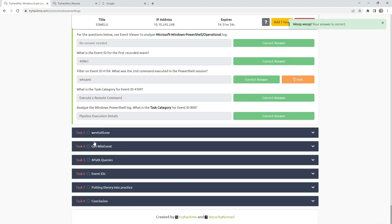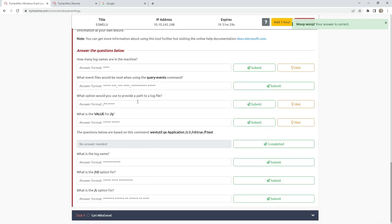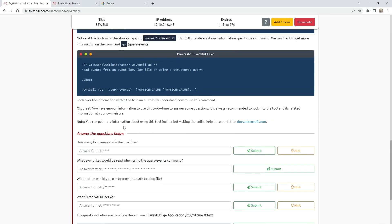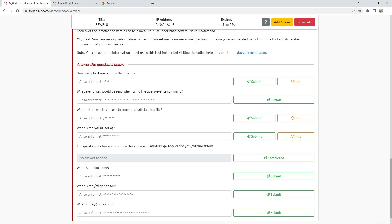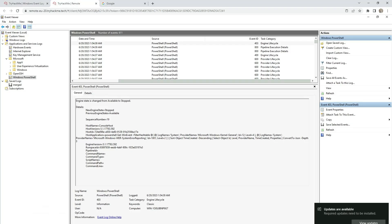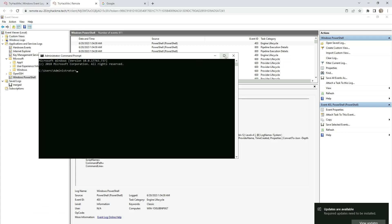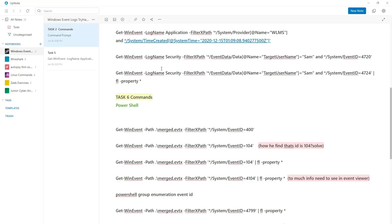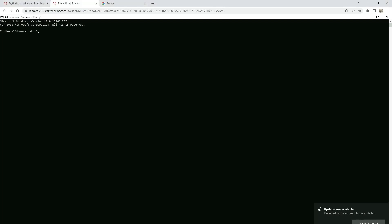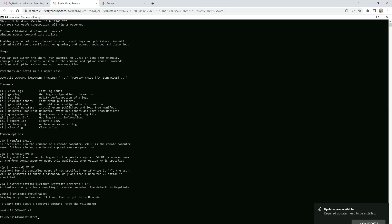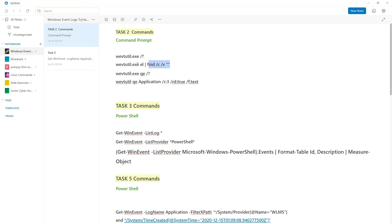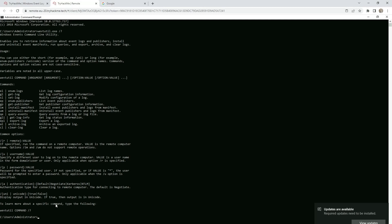After that we are going to Task 3, which covers wevtutil — the tool for Windows event logs. They are asking us how many log names are in the machine, so we need to open the command prompt and use this command. This command shows the wevtutil help menu with some available commands. If we want to count the number of events, run this command and here is the answer.